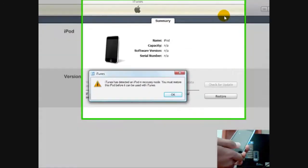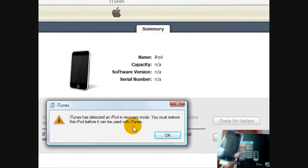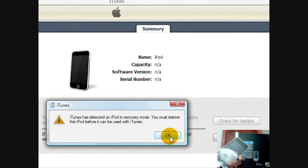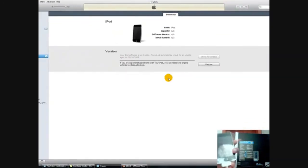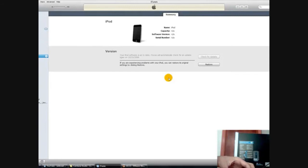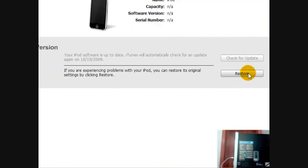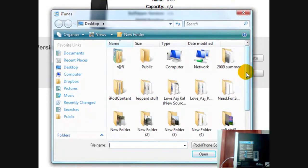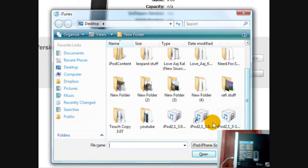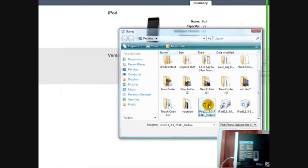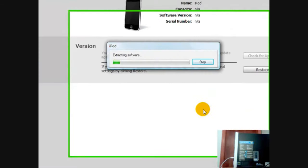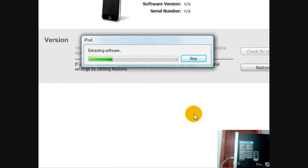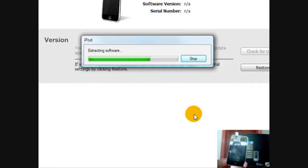Now it says here your iPod wants to restore — that's okay. Your iPod should be blacked out and in DFU mode. Now what you're gonna do is hold Shift and click Restore, then browse for the 3.0 firmware you downloaded before. Click on it and now it's gonna restart — it's gonna take a while.